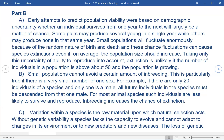B. Small populations cannot avoid a certain amount of inbreeding. This is particularly true if there is a very small number of one sex. For example, if there are only 20 individuals of a species and only one is a male, all future individuals in the species must be descended from that one male. For most animal species, such individuals are less likely to survive than reproduce. Inbreeding increases their chance of extinction.